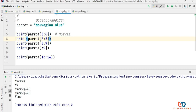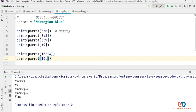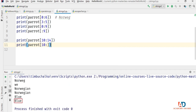We saw that we can leave out the start value and it defaults to the start of the sequence. If we leave out the stop value, it defaults to the end of the sequence. So print(parrot[10:]) produces the same output — the word 'blue'. It's important to include the colon separating start and stop values; without the colon, that would be an index and we'd get a single character at position 10. If you use square brackets for slicing, you must have at least one colon.